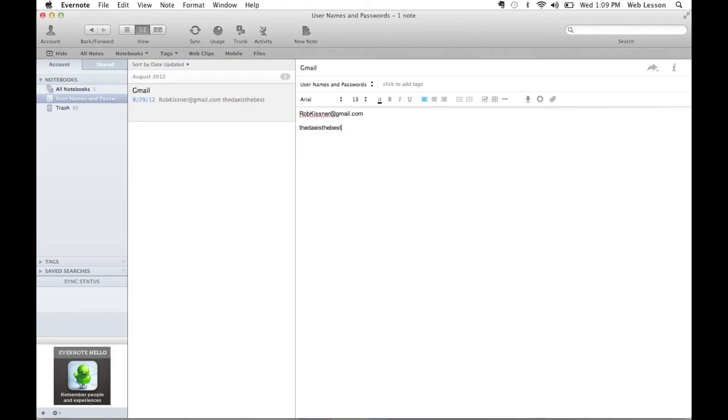Now, you may be asking yourself, if someone is sitting in front of my computer and opens up Evernote, they'll be able to see all of my Usernames and Passwords. Well, that's where encrypting text comes in.